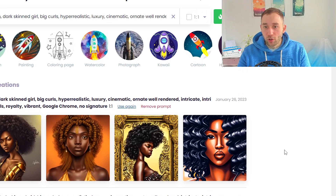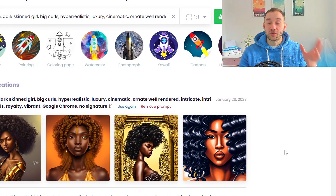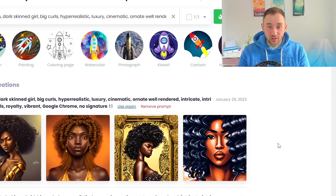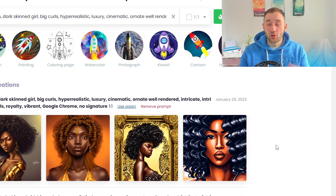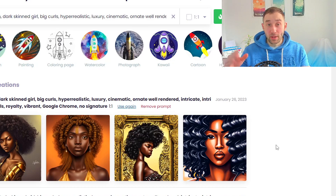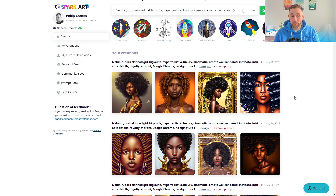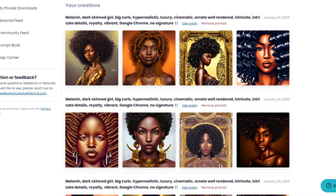One cool thing about CFSpark since I last made a video about this: they've actually upgraded their image quality. Previously the pixels were really low and you had to turn it into a vector first, but now they actually come out in 4K resolution, which is way more than enough to print on a t-shirt without it being pixelated.